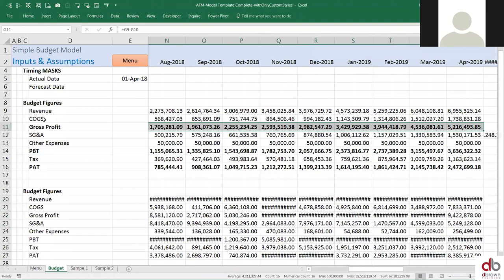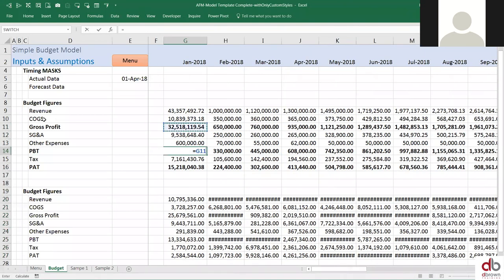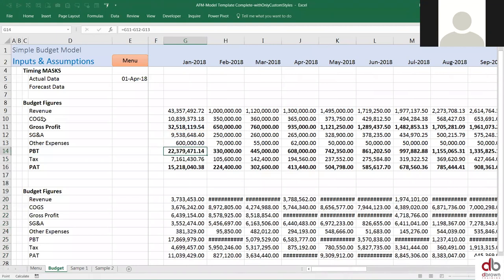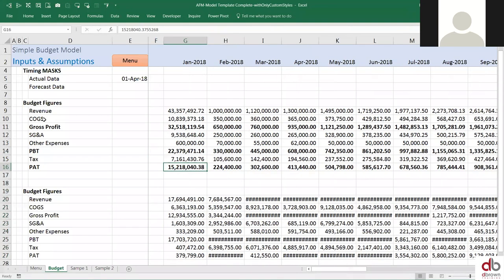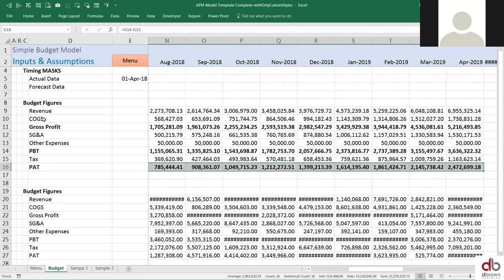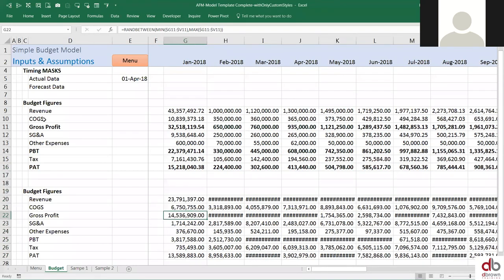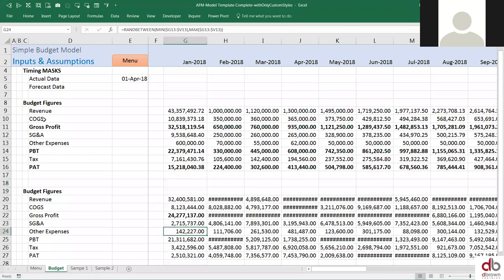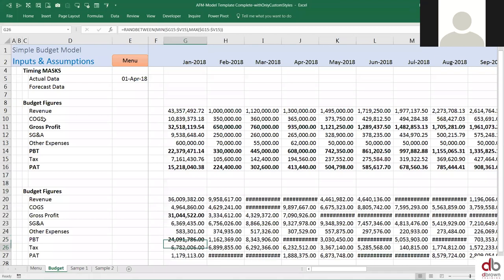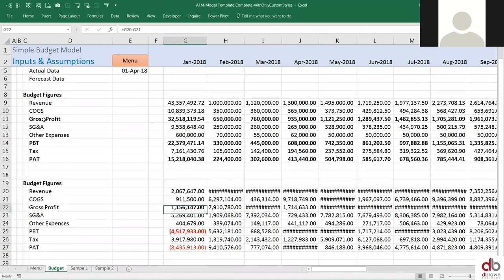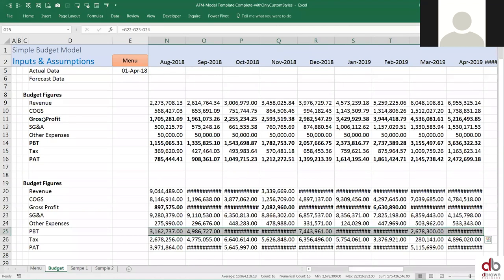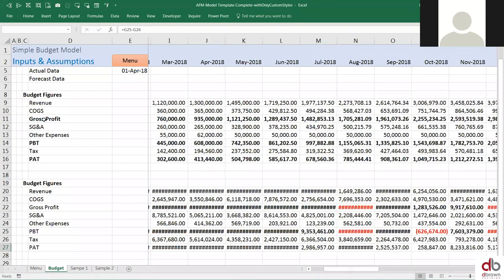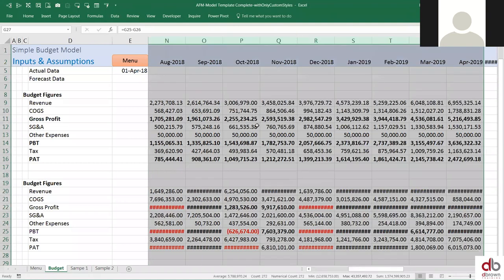I can just drag that to the right. This is also a formula — equals gross profit minus SG&A minus other expenses. And then profit after tax equals profit before tax minus tax. So these are random number generators. The figures themselves are not difficult to get — everybody has budget figures. The problem is automation. Automation is usually where the trouble is for budgeting, because every month people spend so much time budgeting when they should be doing more productive work. That's what we're trying to automate.